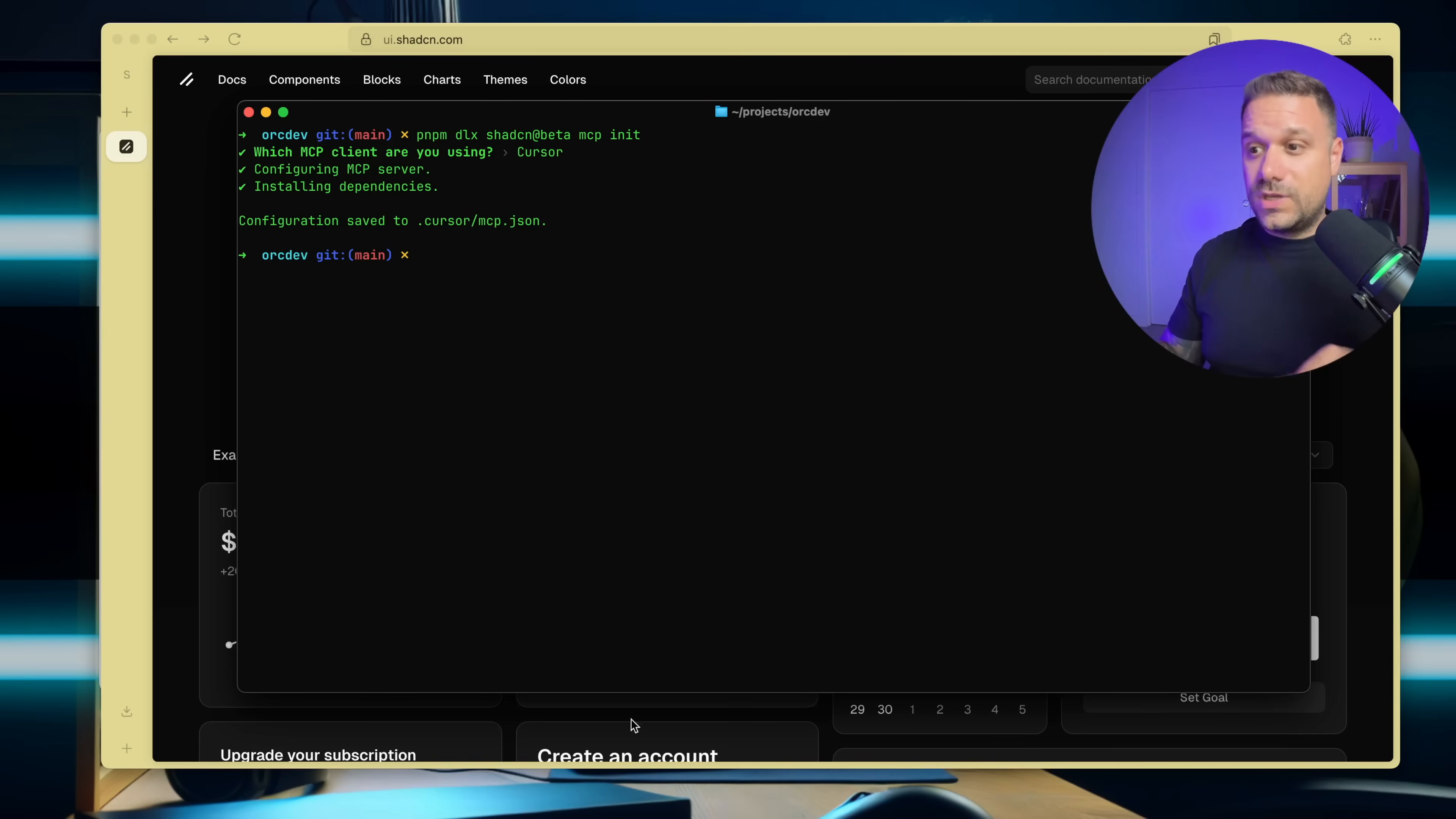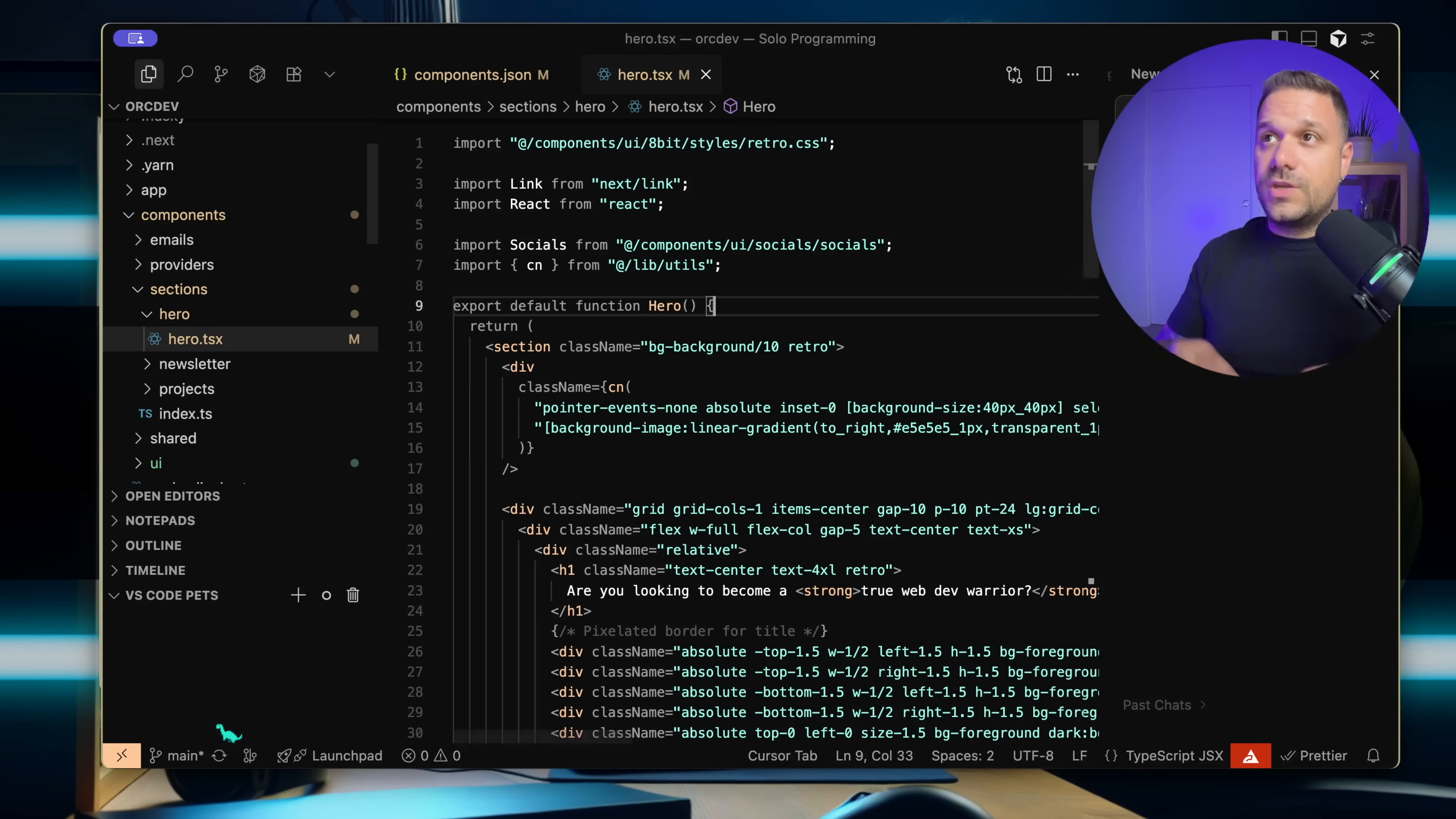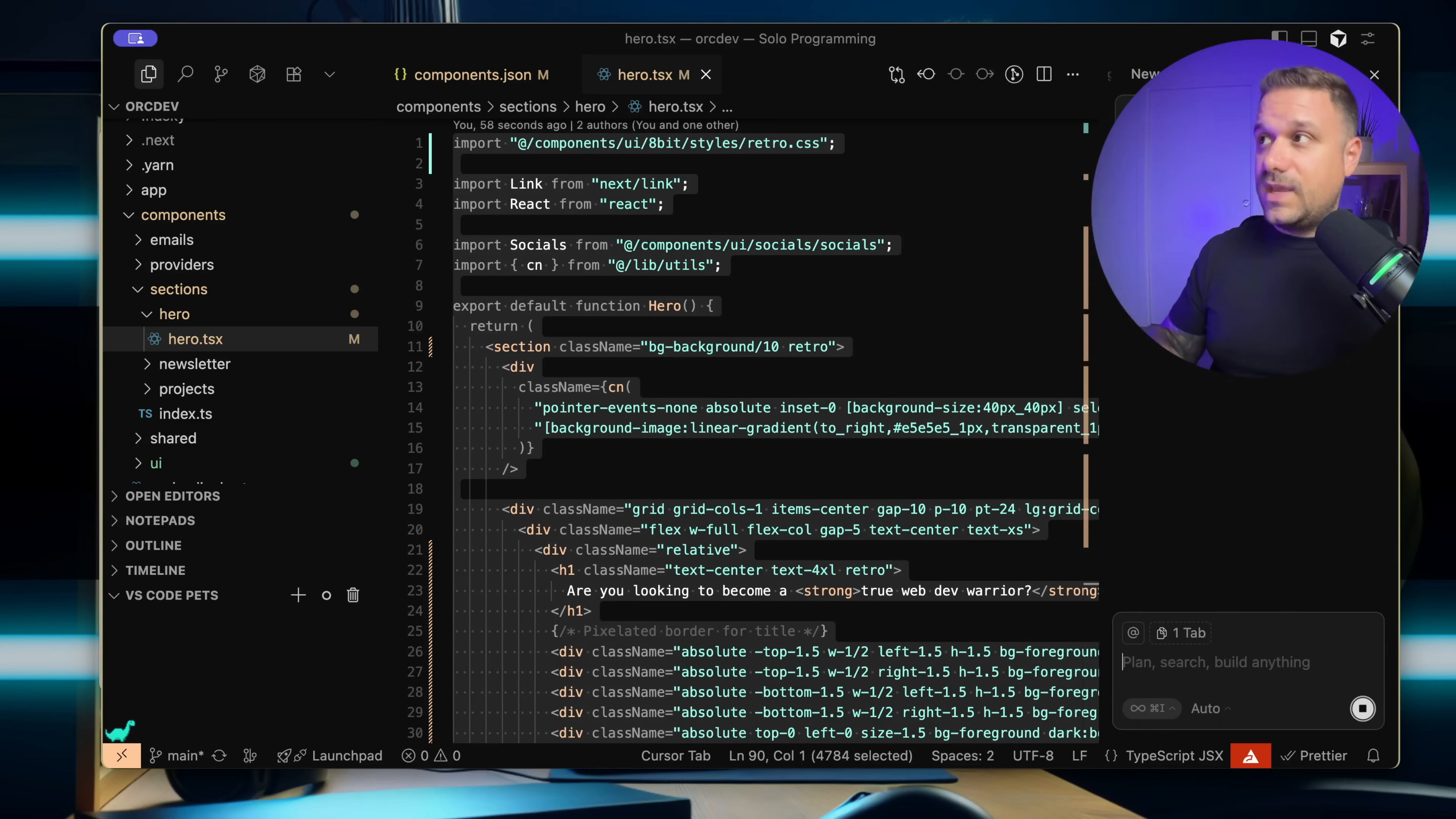So now what we can do is we can go back to our code and we can go to my hero section. For example, I can highlight this code right here and I can say, turn here everything to 8-bit from the 8-bit CN library.